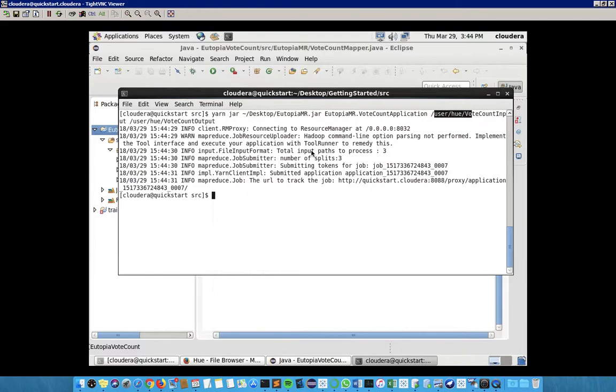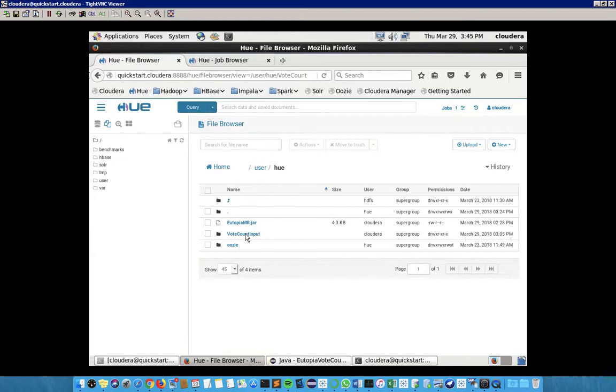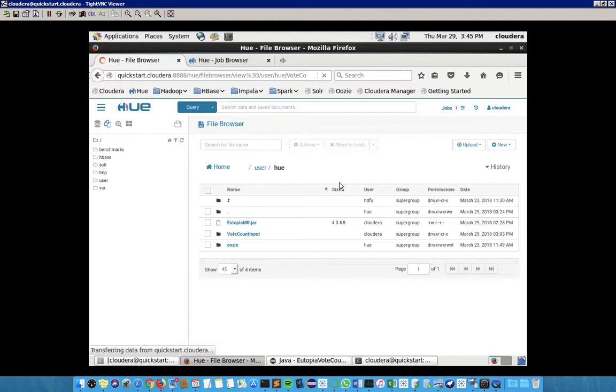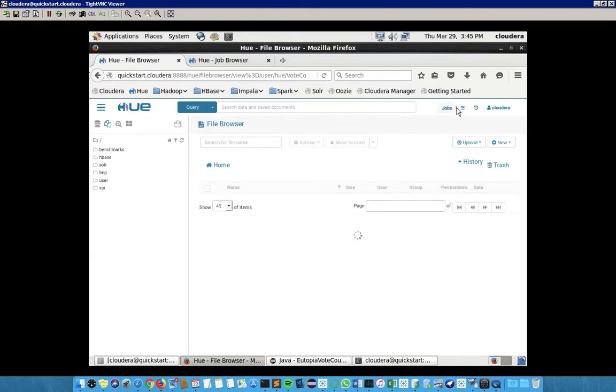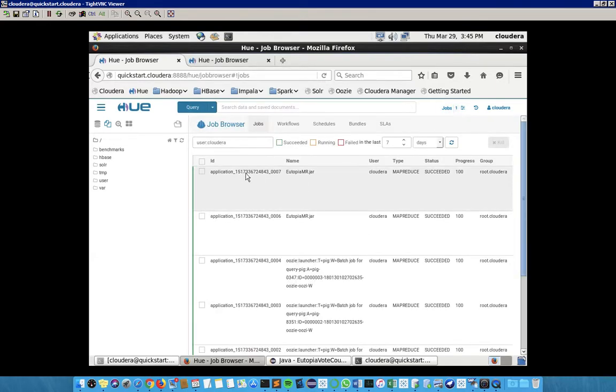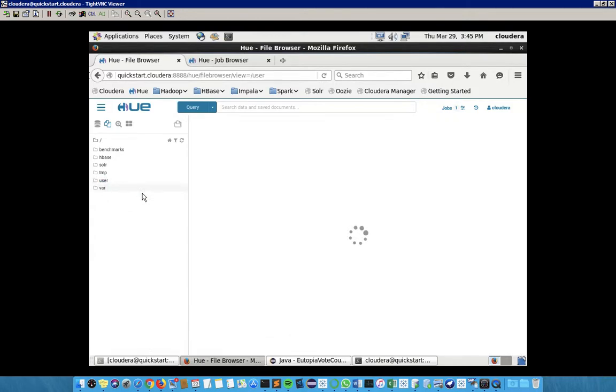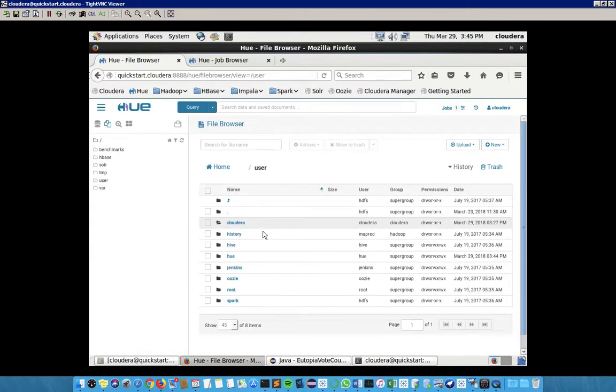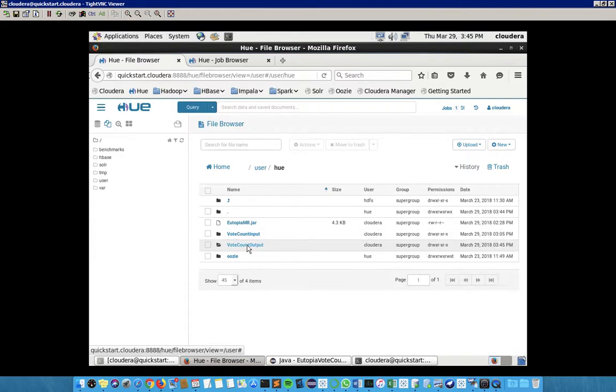When we go to the file browser, I need to refresh it. It's taking a little bit of time because I'm running this on the Cloudera VM. When we refresh the file, we can see there is a job running currently. When we look at the job browser, we can see that our utopia.mr MapReduce program jar has already succeeded.